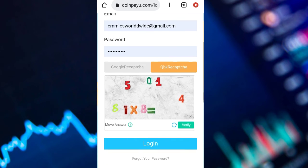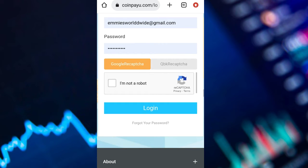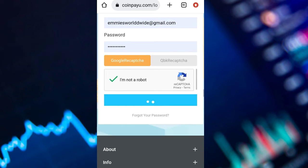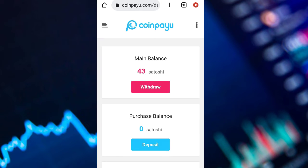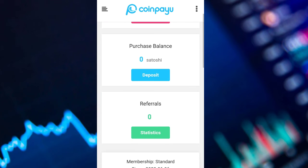To login you have to solve the captcha, then login. This is my dashboard as you can see on your screen.